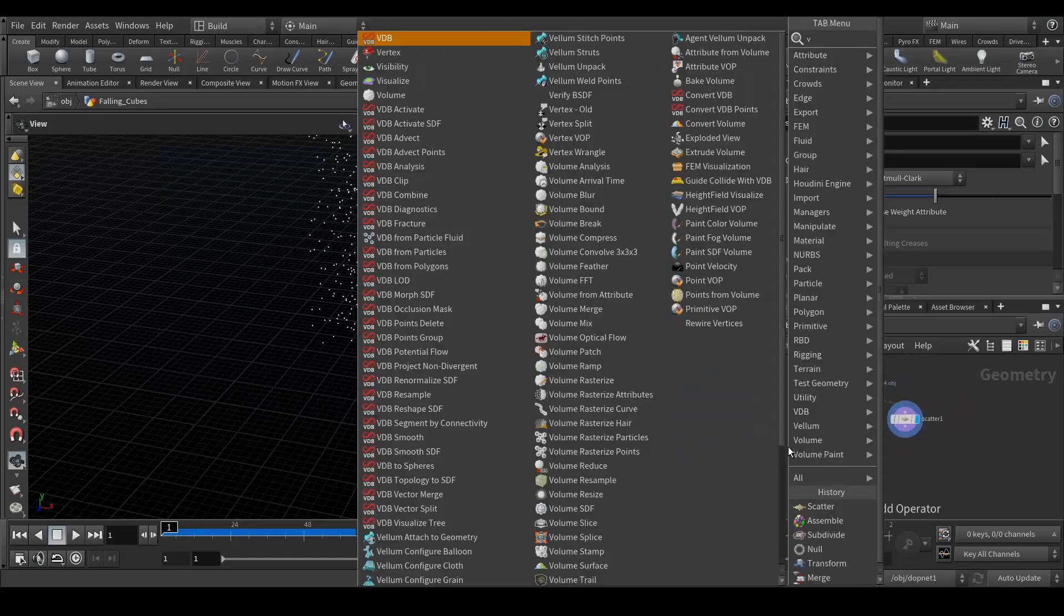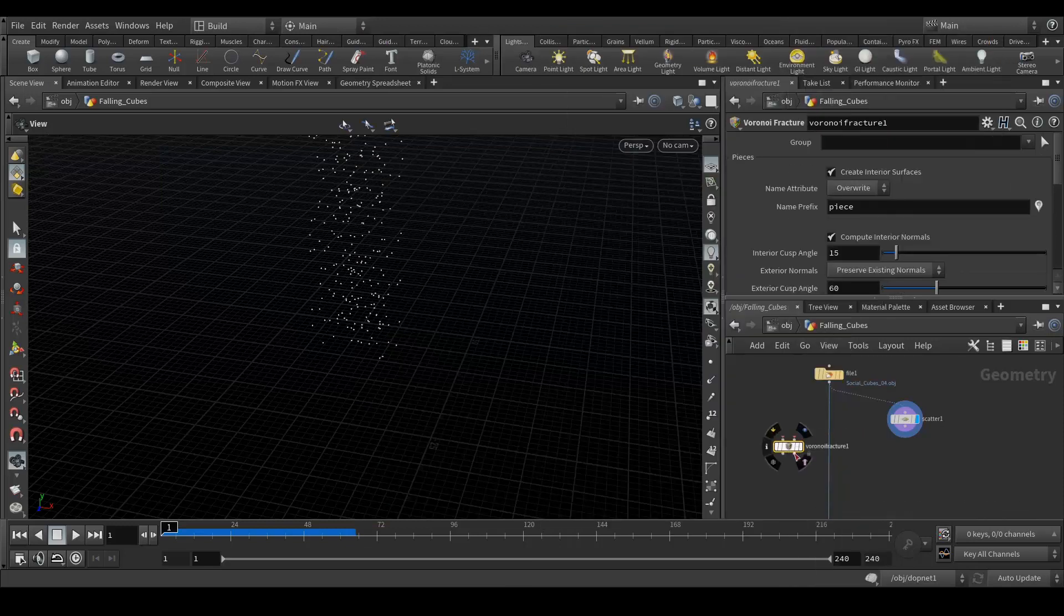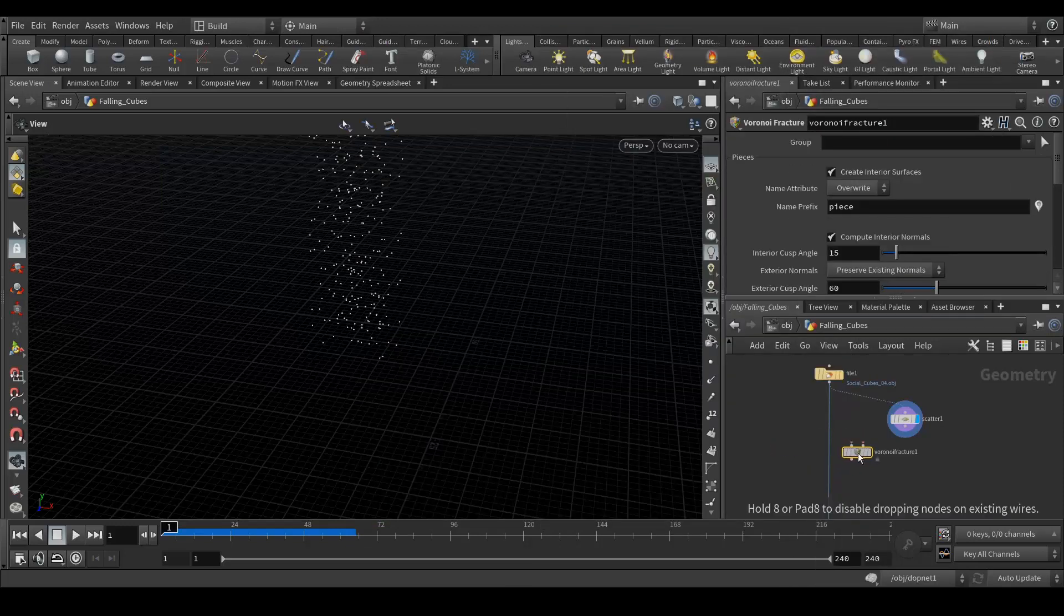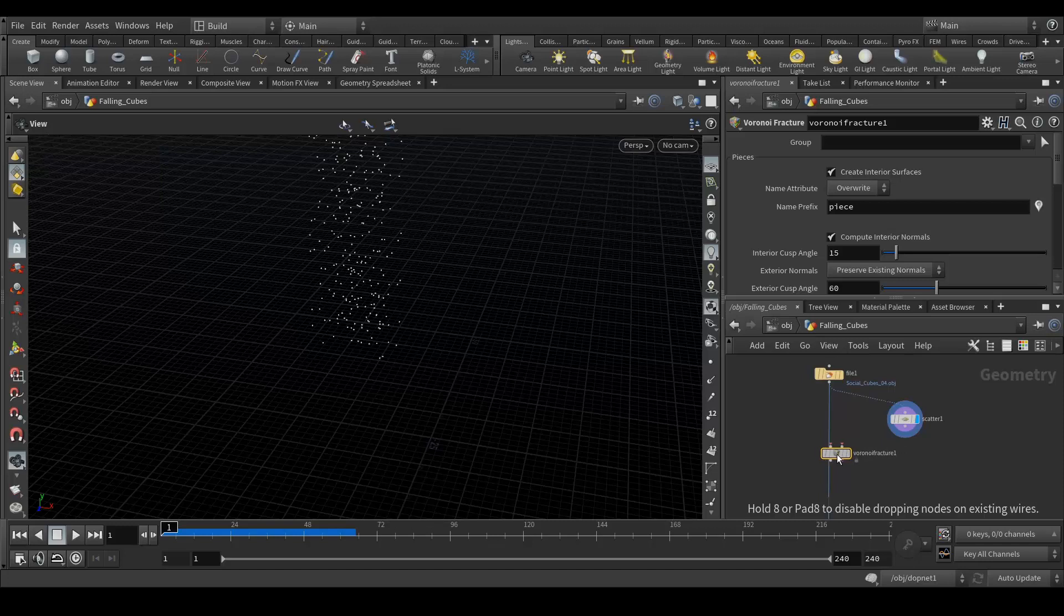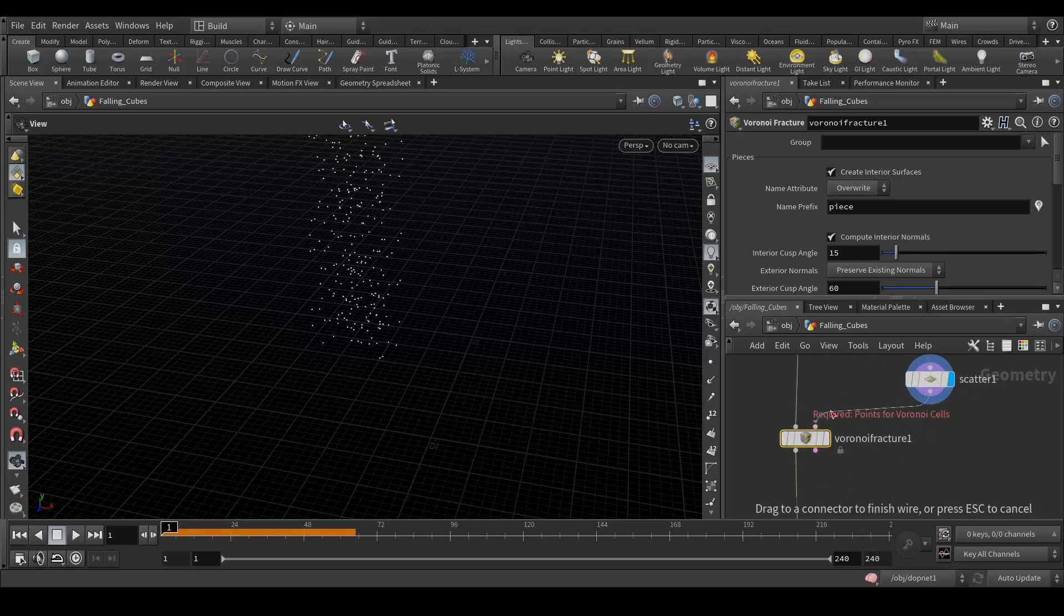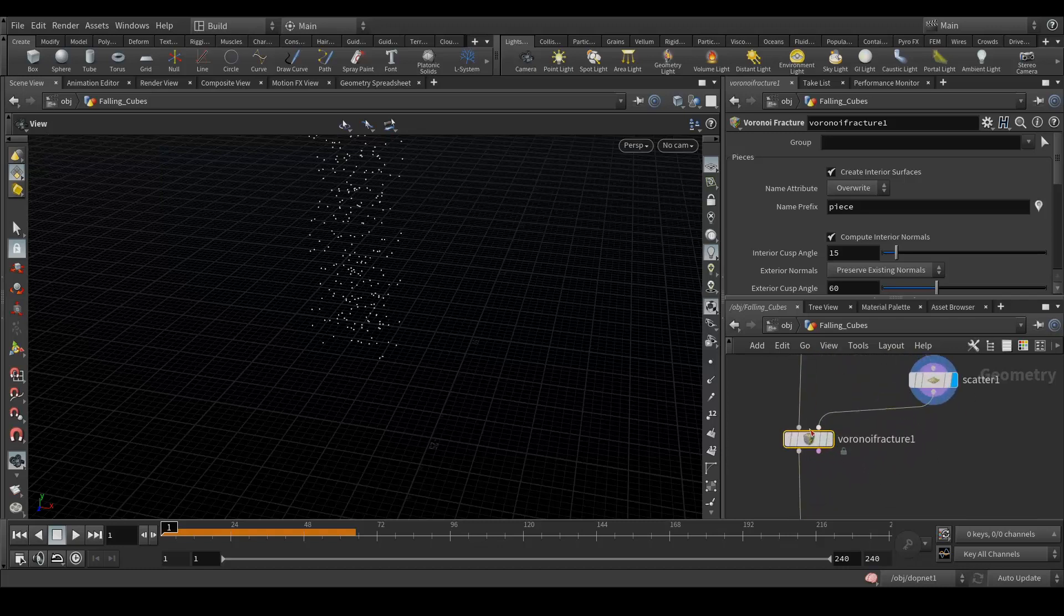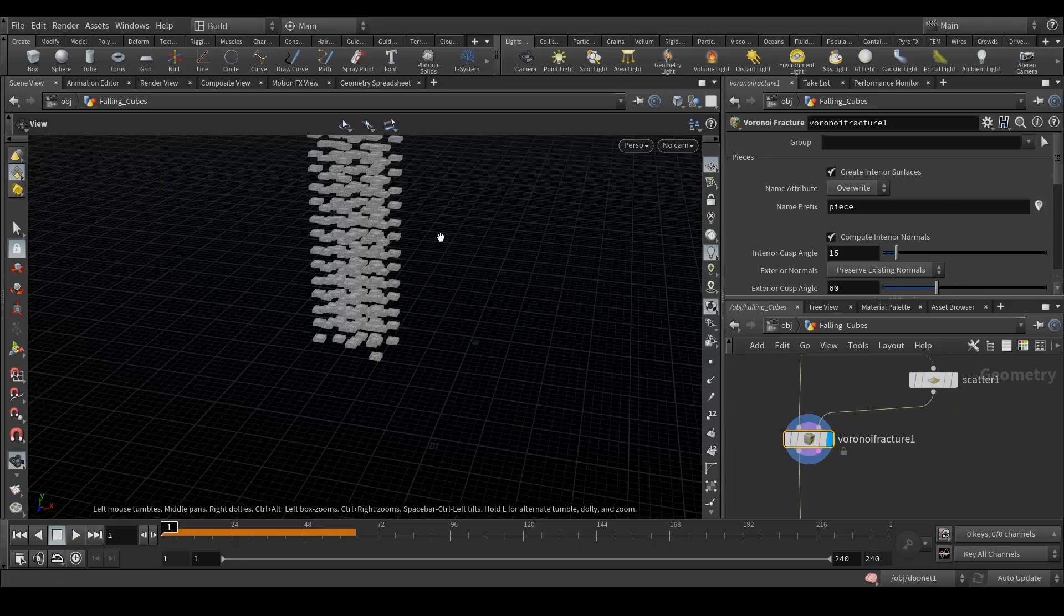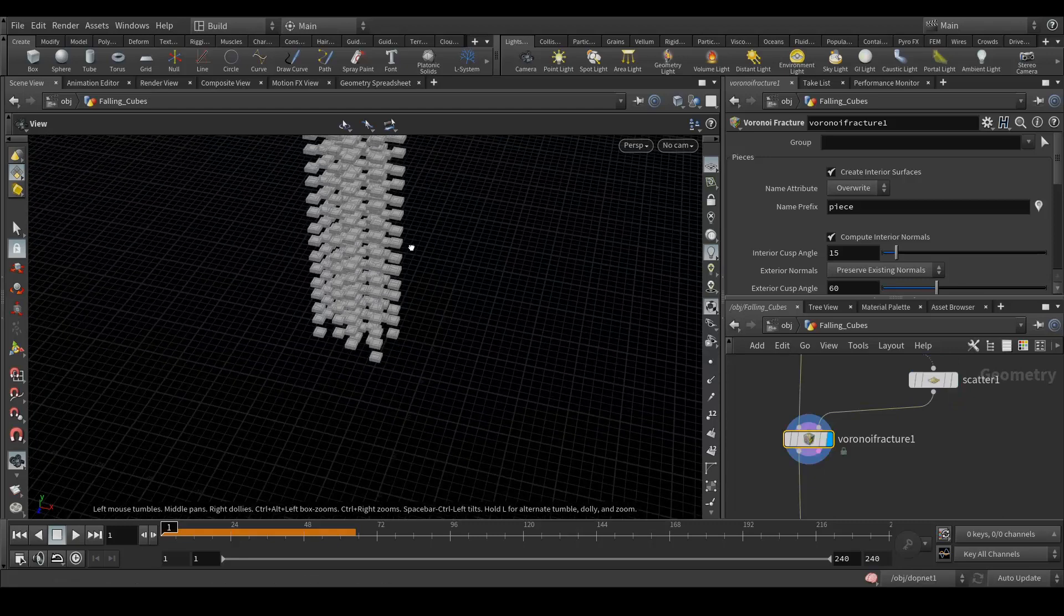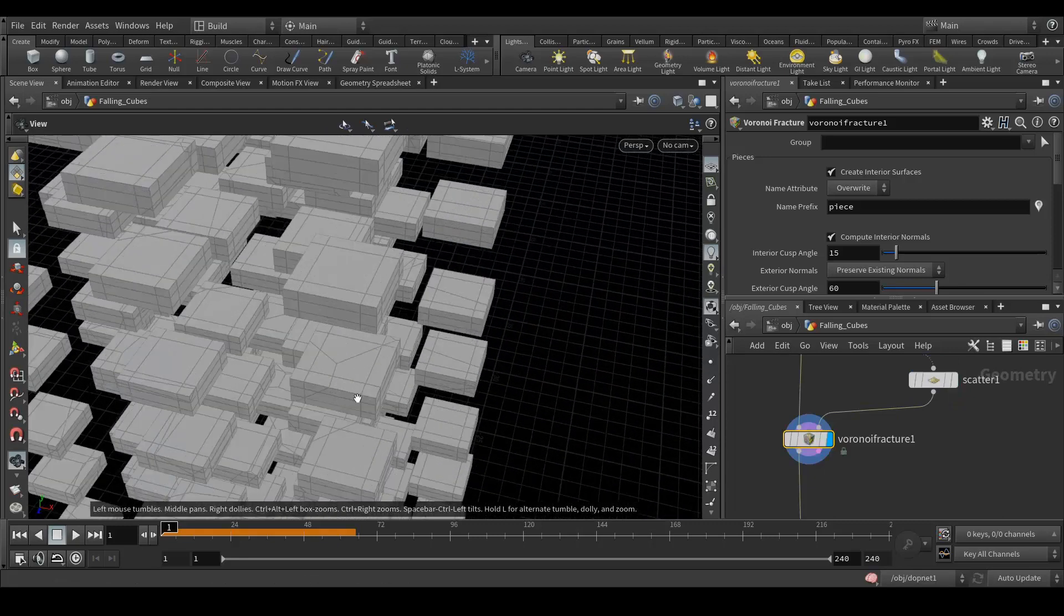Let's drop down here and again we need to add one more node which is voronoi fracture. Let's connect it and connect this one to this. Let it calculate.